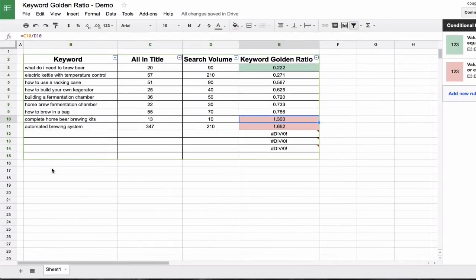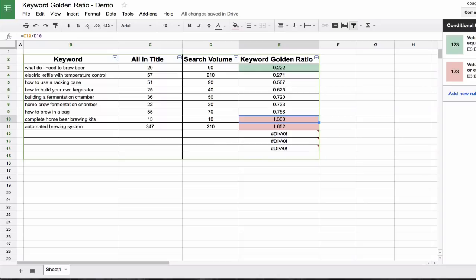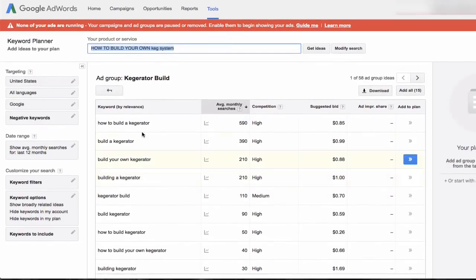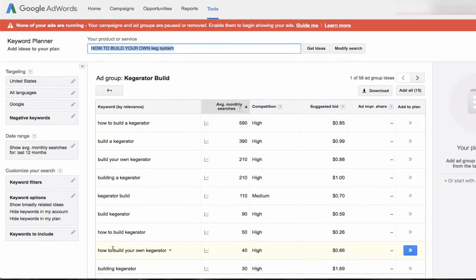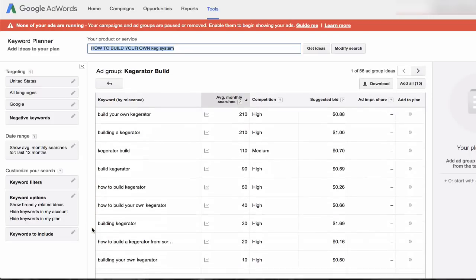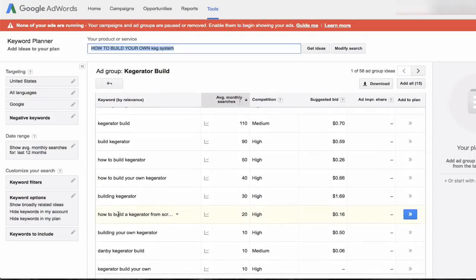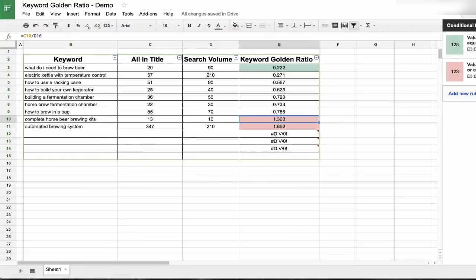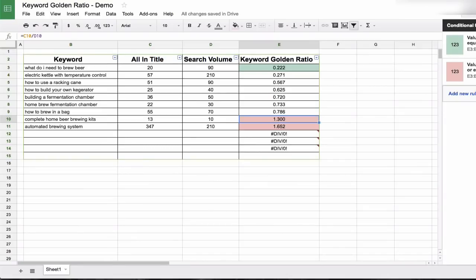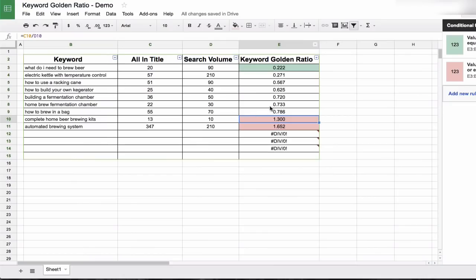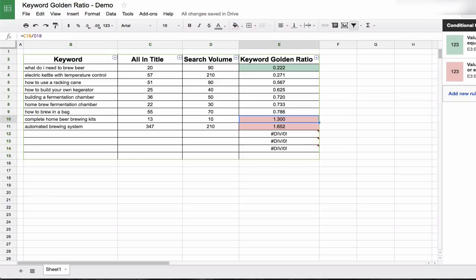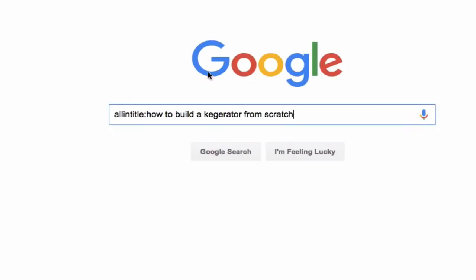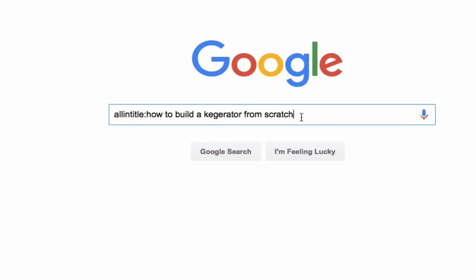All right. So let's just head over to the keyword planner. Like I mentioned, I sort of thought, how to build your own keg system, maybe something cool to look at. And we ended up with these results here. And let's see, what did we look at before? So we have some good results here with what do I need to brew beer. So that indicates to me that the longer phrases tend to work well. And I do see this one here, how to build a kegerator from scratch, which seems interesting. So all we have to do is head over to Google, go to the search bar, and you could type in all in title, colon, and then your exact phrase that you're looking for.